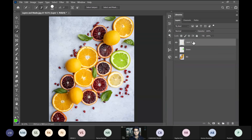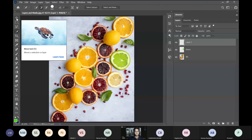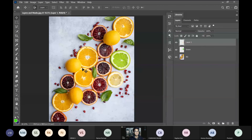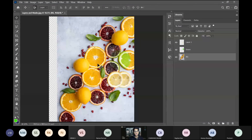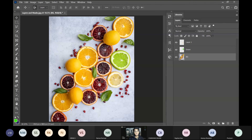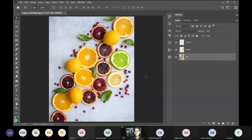Use the Move Tool (shortcut V) to reposition layers. Make sure you have the correct layer selected — if you're on the background layer, that will move instead of your intended layer. For undoing actions use Ctrl+Z. Important note: in Photoshop, Ctrl+Y is not redo. Instead, use Ctrl+Shift+Z for redo and Ctrl+Z for undo.